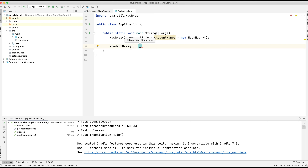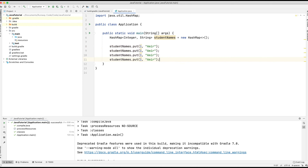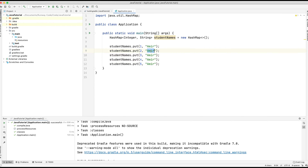If you remember from the ArrayList, you use 'add' there — so that's the key difference: for an ArrayList you use add, for a HashMap you use put. We need to provide it with a key, so I'm simply going to give it an ID or key of 1 and a value of Amir. I'm going to duplicate the line several times so we've got five names here. We need to alter the keys because it can't contain duplicates, so we've got keys one to five. I'm going to change the names to: John, Rebecca, Emily, and Jane. So we've got five student names being populated within the map.